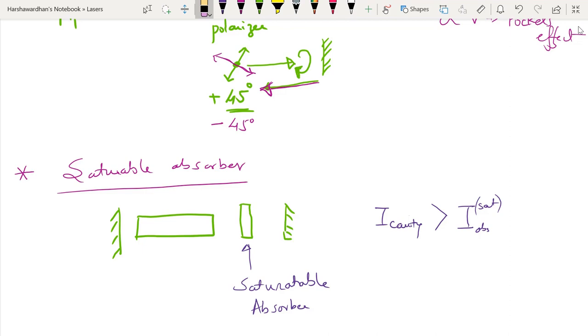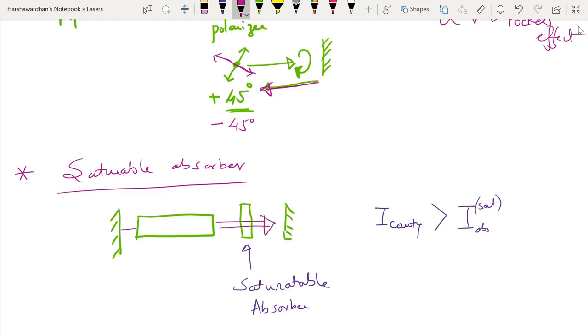So as the intensity builds up you see that once the cavity intensity becomes larger than the saturable absorber saturation intensity, in that case the absorber becomes saturated or it becomes transparent. The absorption coefficient of the absorber is lowered and hence you would see that suddenly the light is able to propagate back and forth within the cavity as this absorber has become transparent for all practical purposes. So you see this is what happens once the saturable absorber is saturated or bleached. There is tremendous feedback and the laser pulse builds up and you get a giant pulse out from such a cavity.